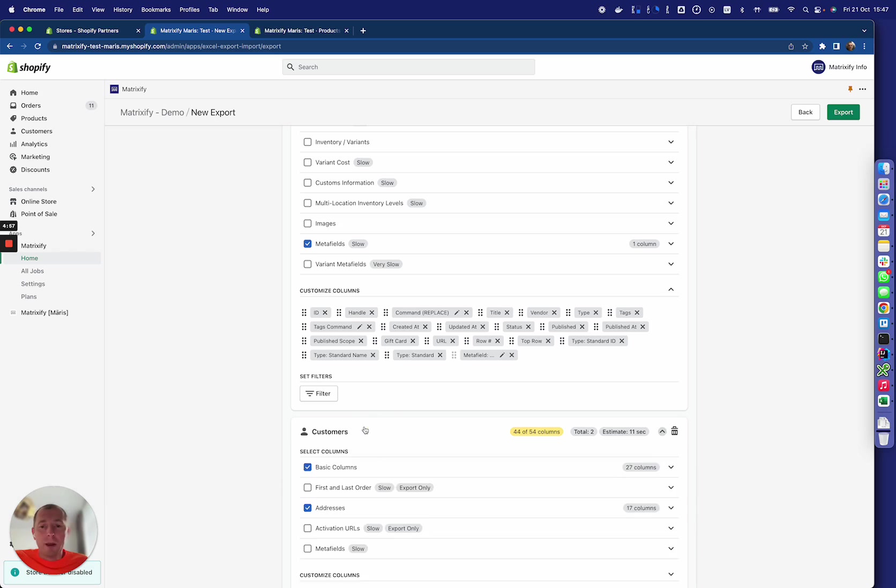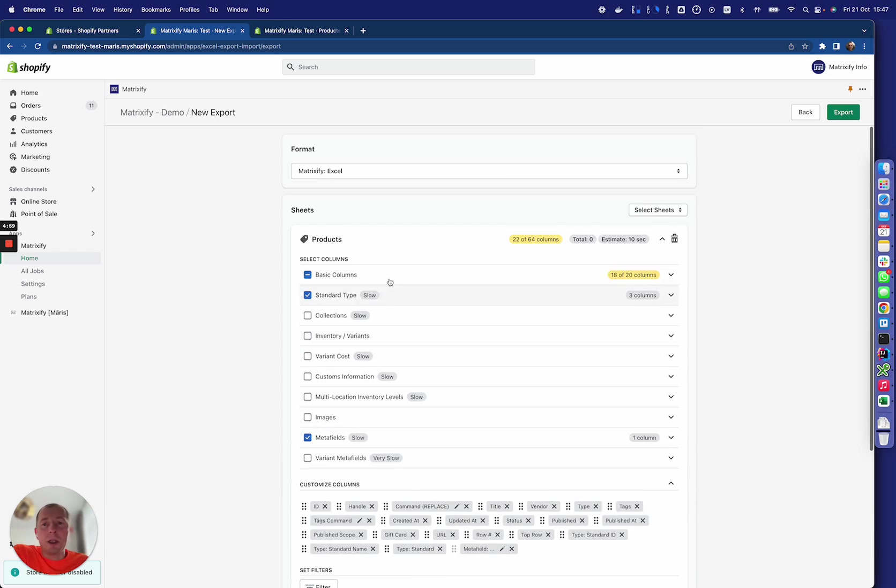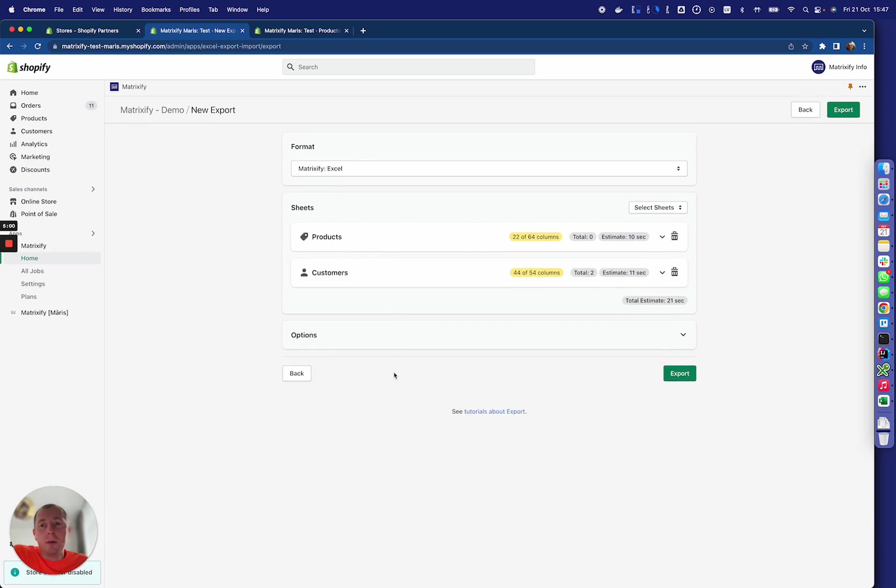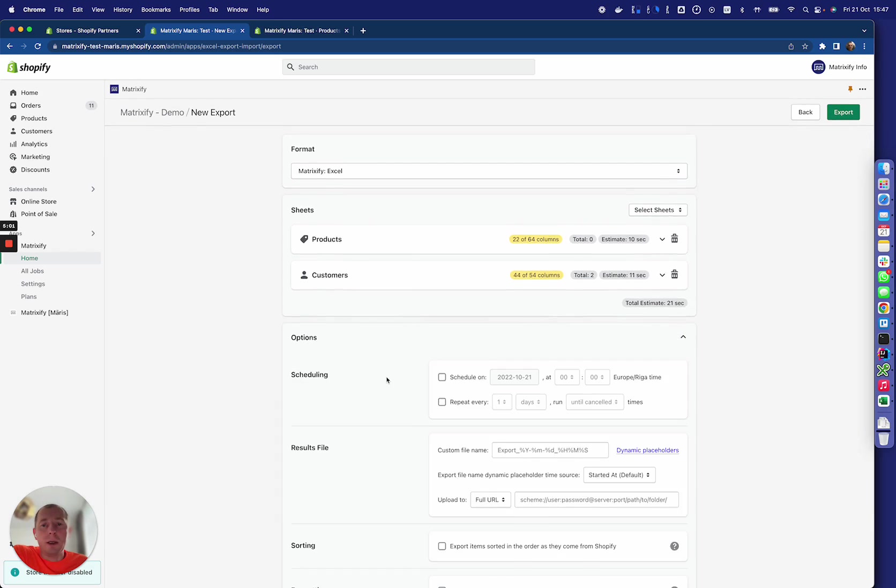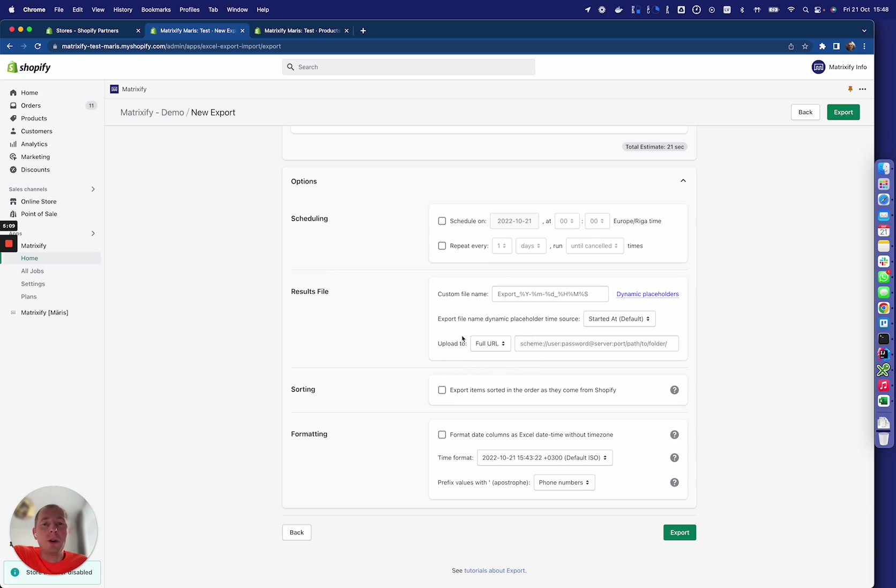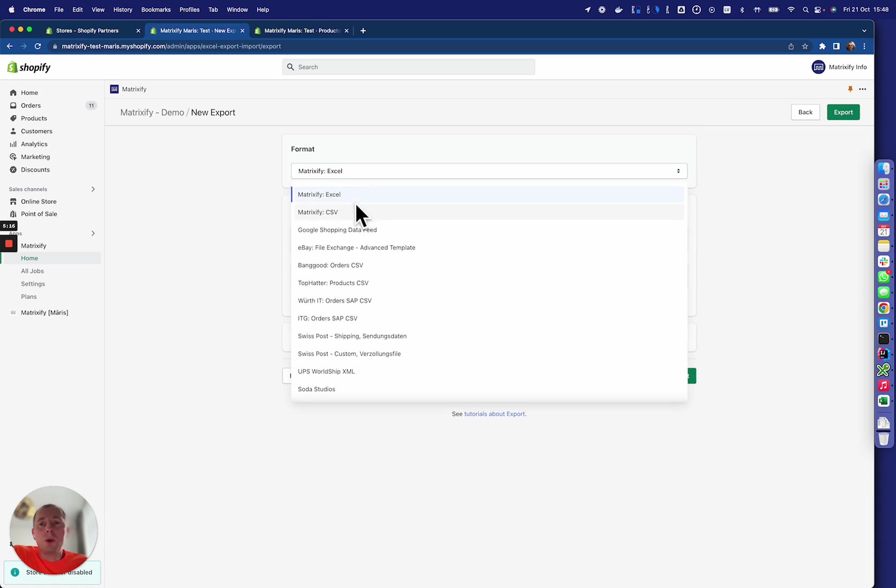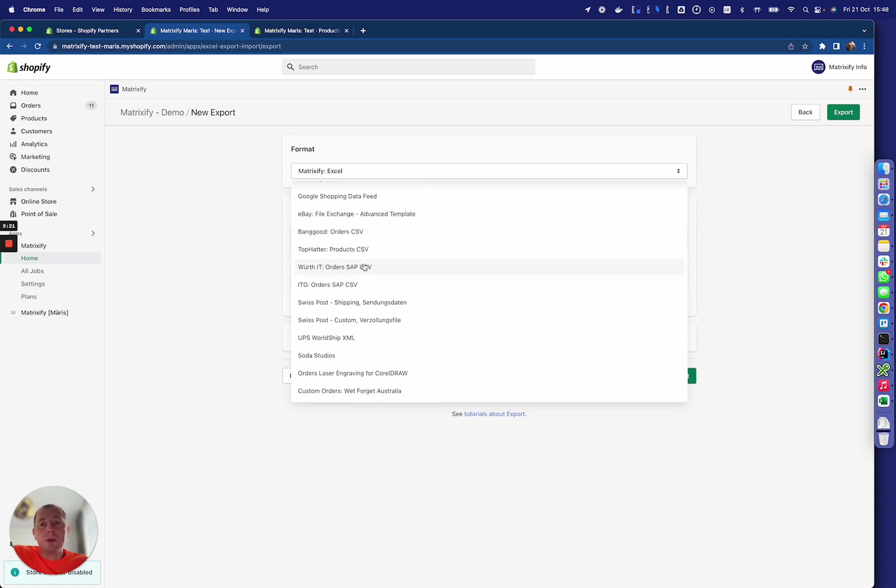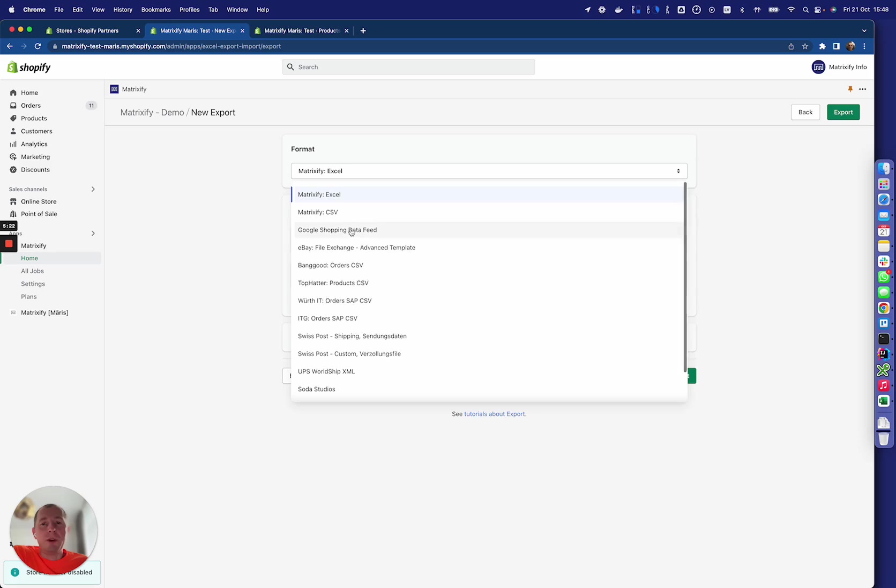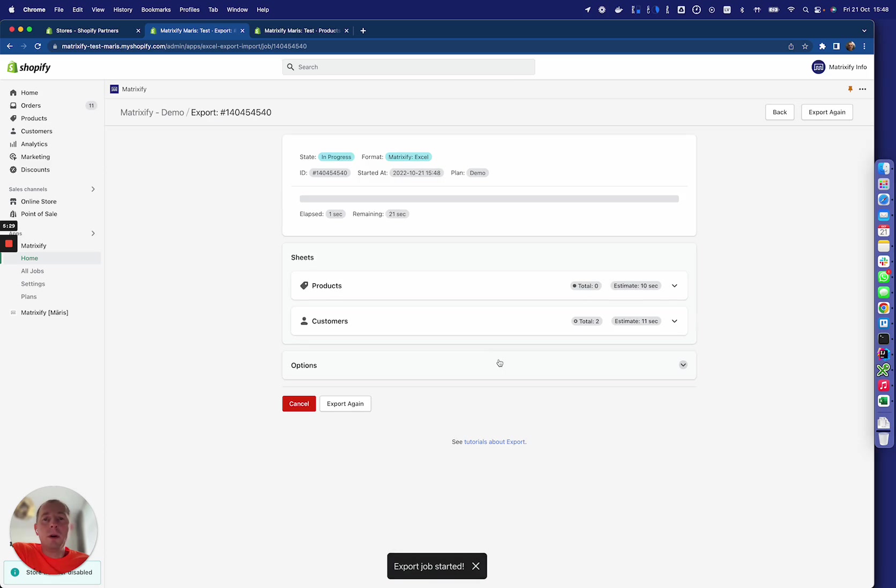And again the same with the customers because we selected those as well. The options about scheduling, where to put the results file—you can also upload them to a server like FTP or SFTP server. You can format the dates in a specific way and also choose what formats to export to, whether it's Excel or CSV or different other export formats.